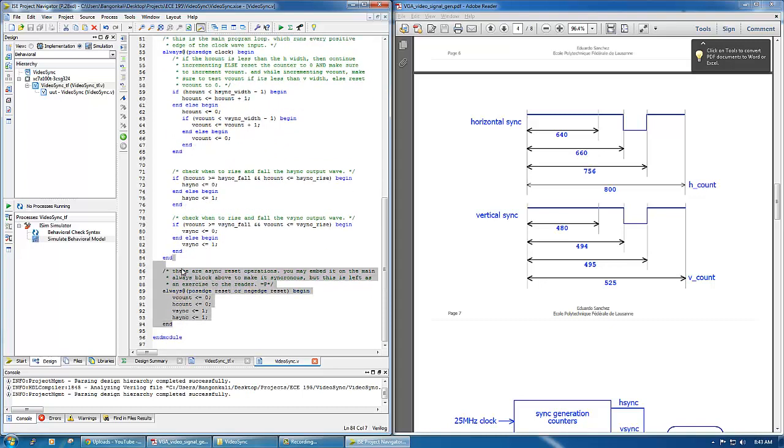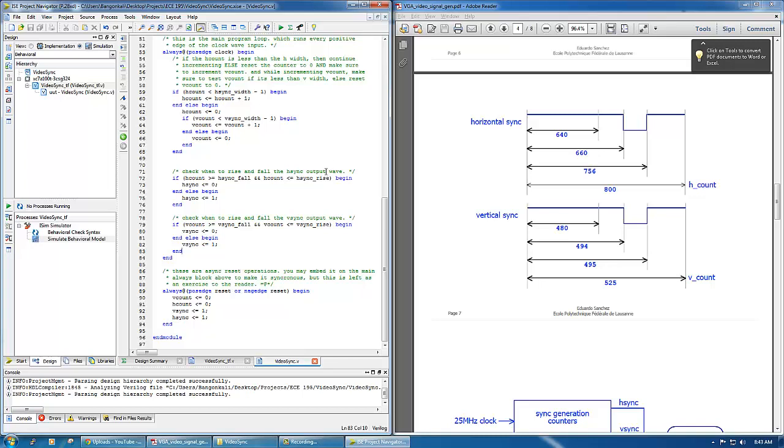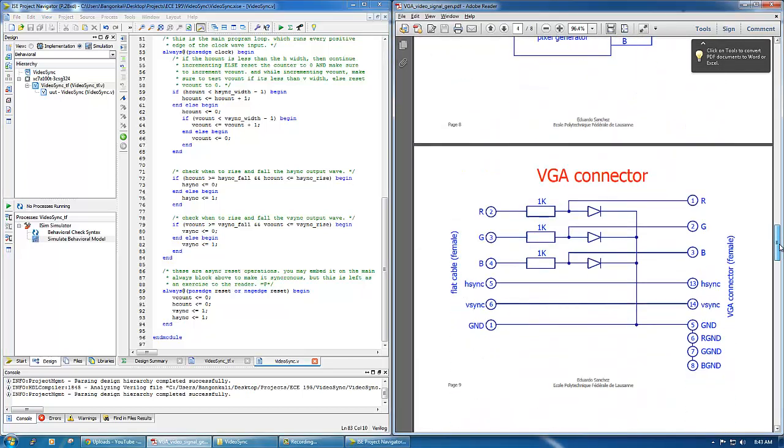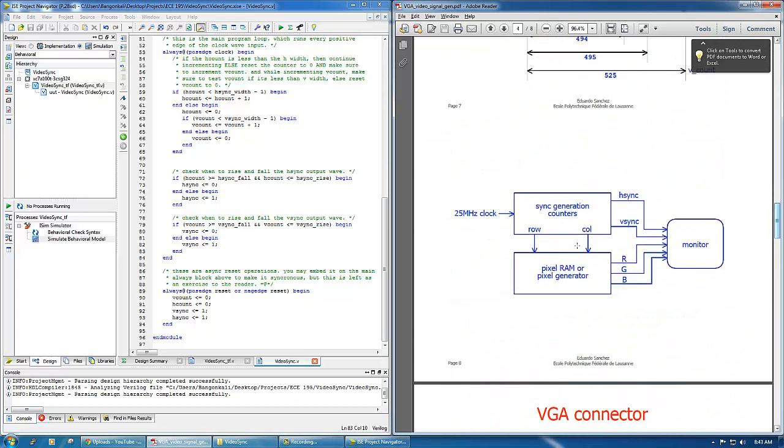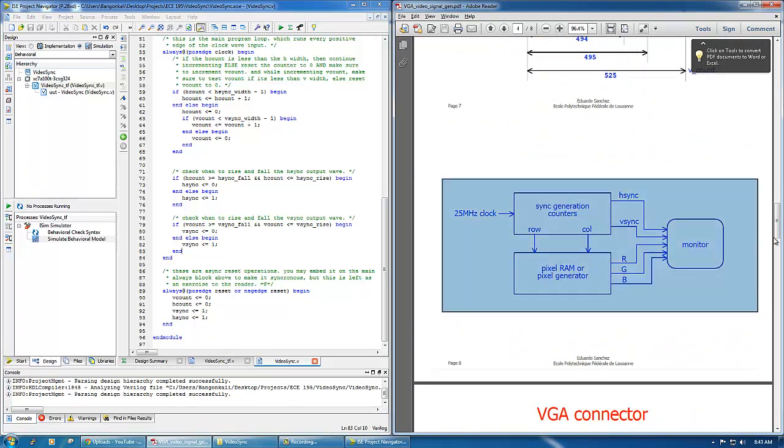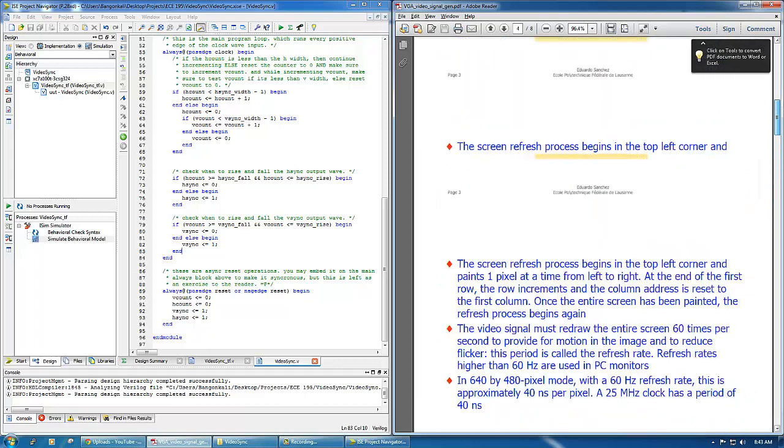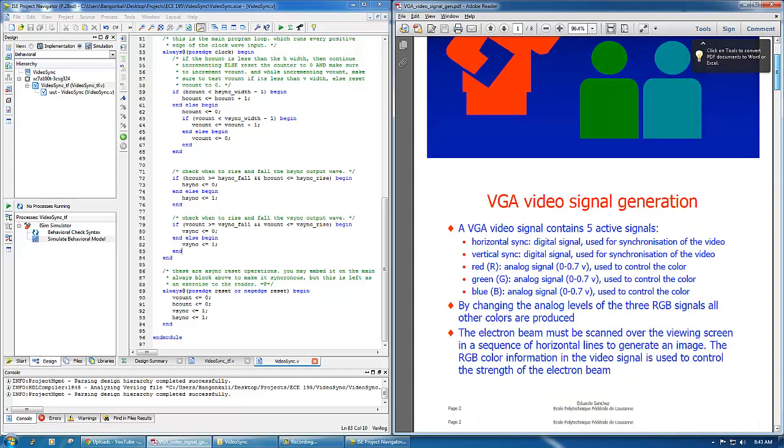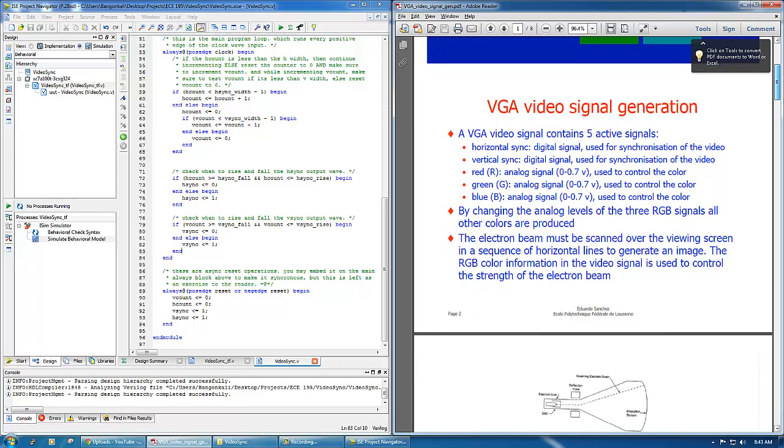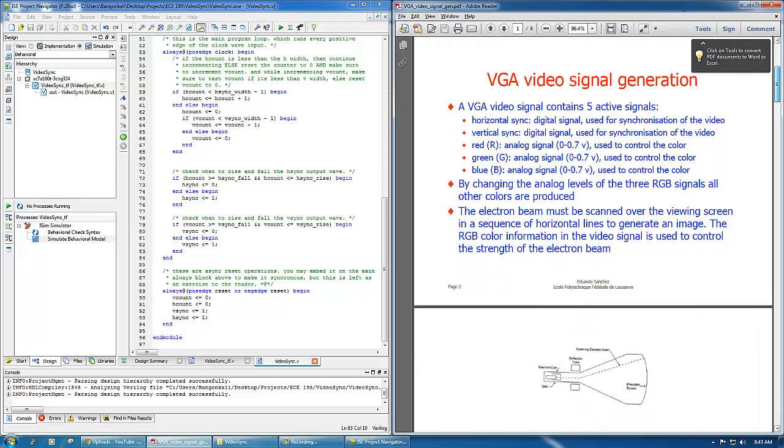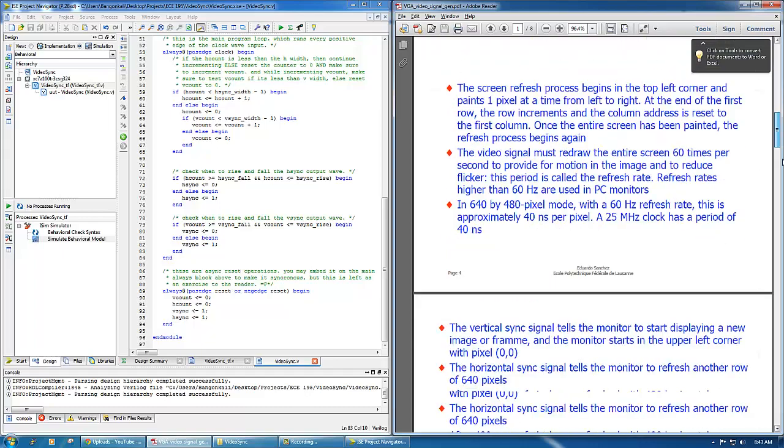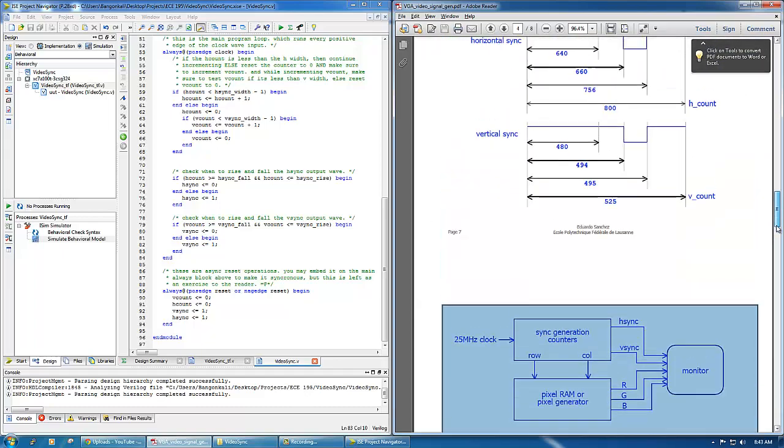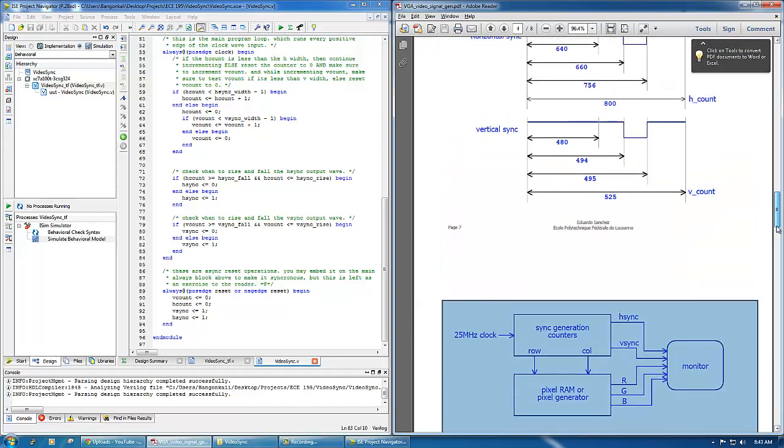Anyway, this ends this small video guide on how to implement a sync generation counter for a VGA system. For more information you can download this PDF which was given by the instructor from the links provided in the description of the video. Thanks for watching.